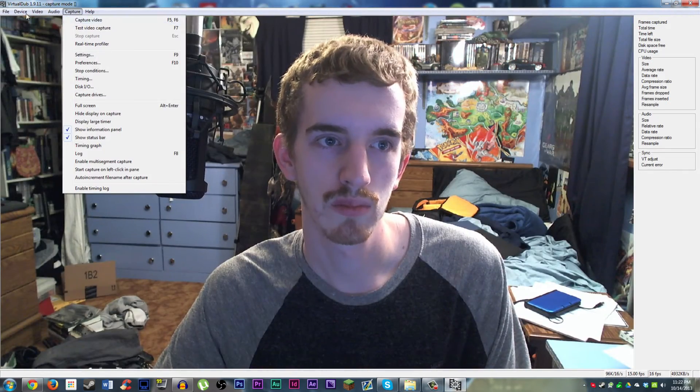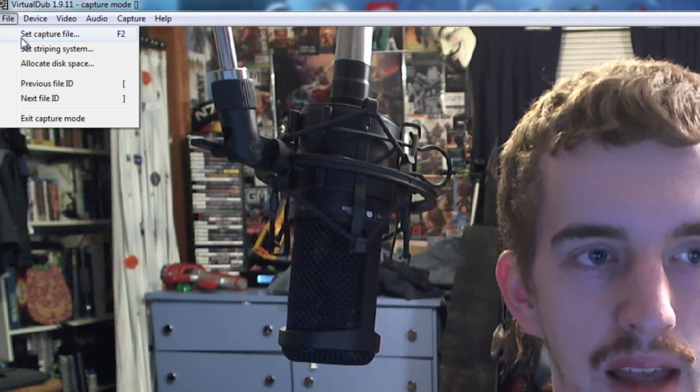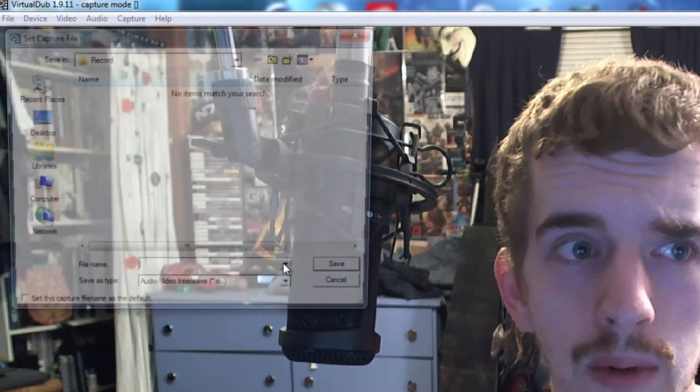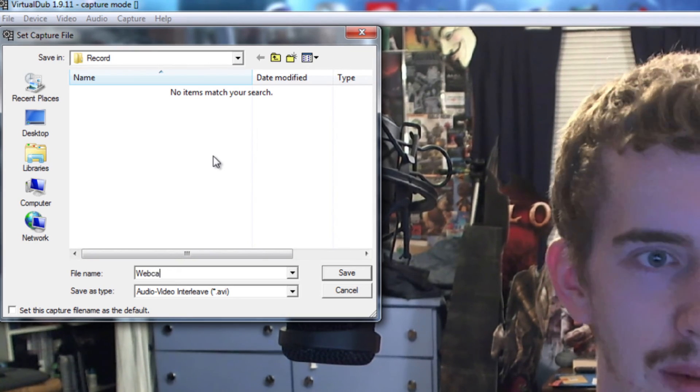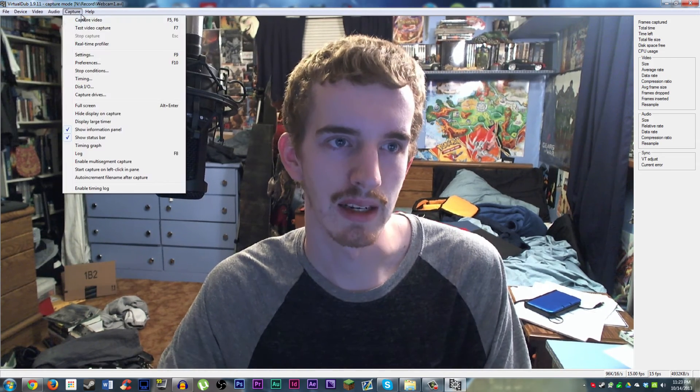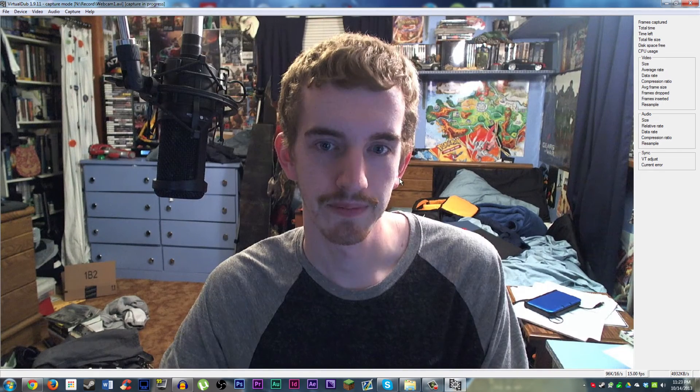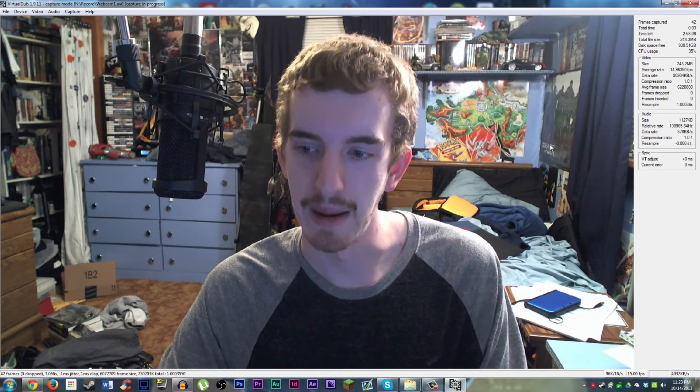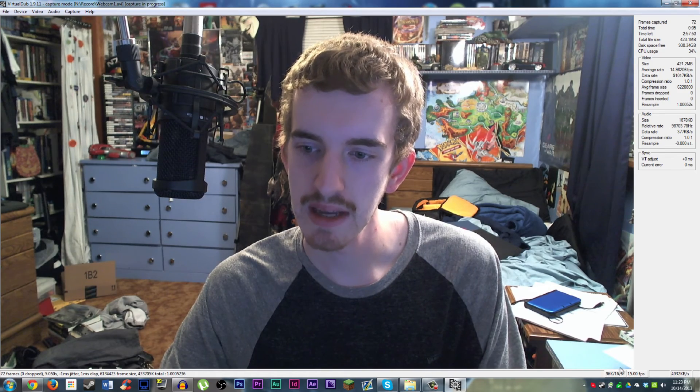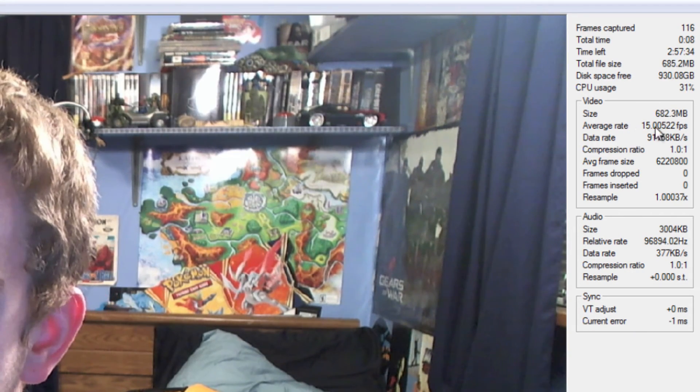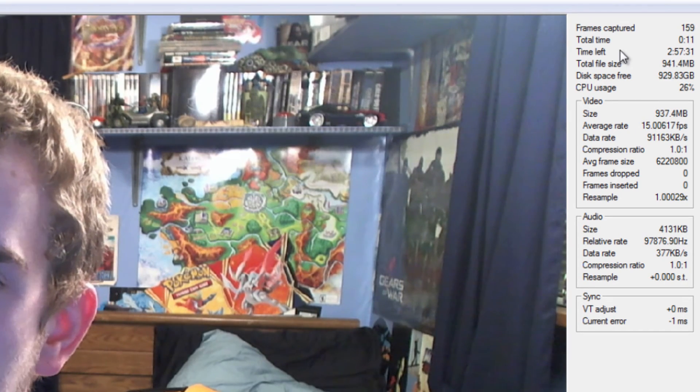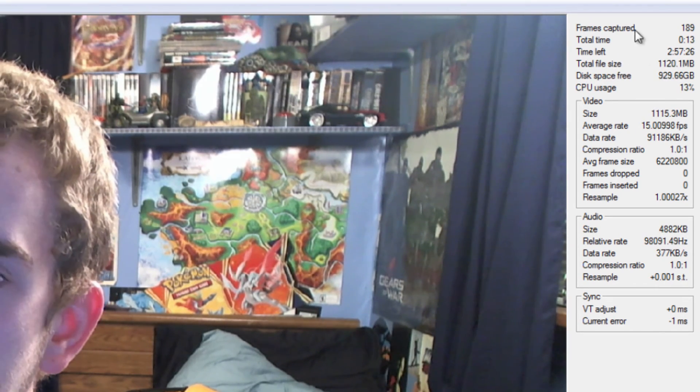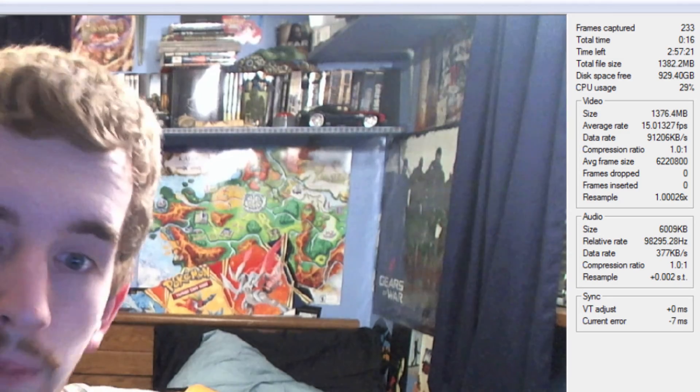Next, you have to go to file, set capture file, or press F2 on the keyboard. I have mine set to record my rate. I'm going to name it webcam one. Click save, and then capture, capture video. It takes a second to load up, and bam. Down below here, you can see your frame rate, your average frame rate here, how much video you're taking up, how much time you have left on your disk space. Basically all the information you'd like to know. And then you have your webcam here.